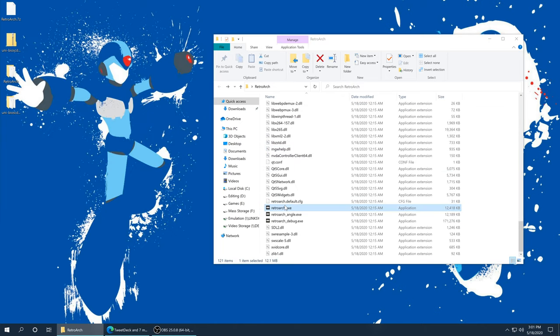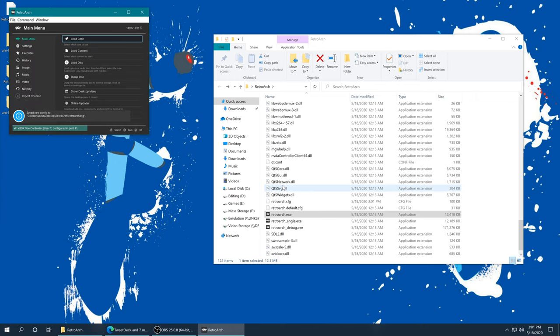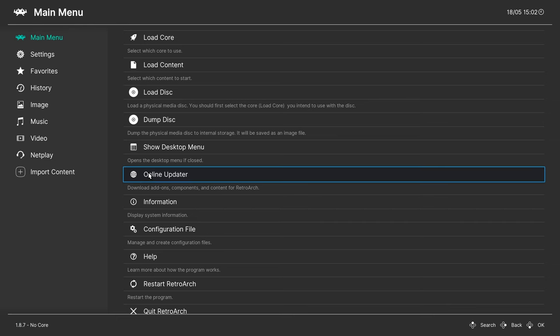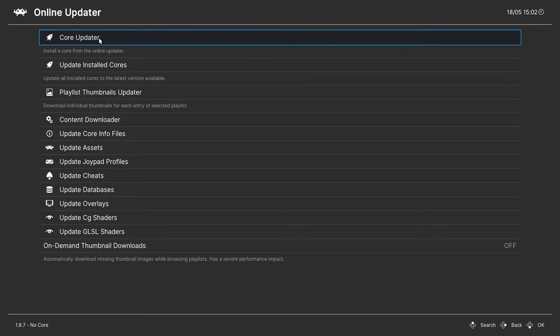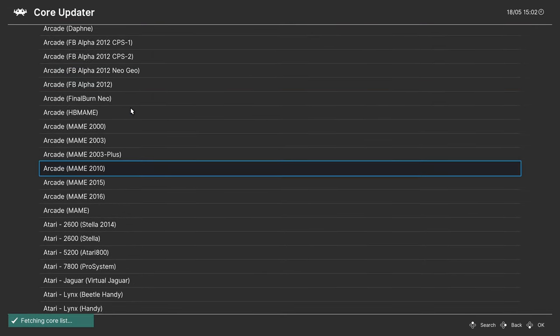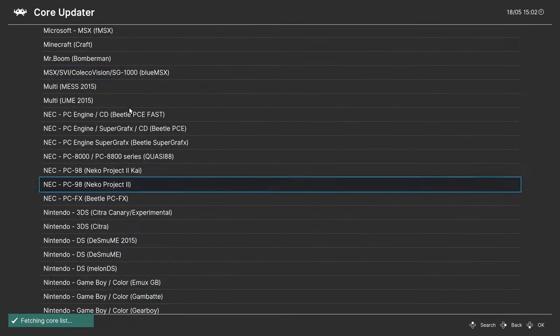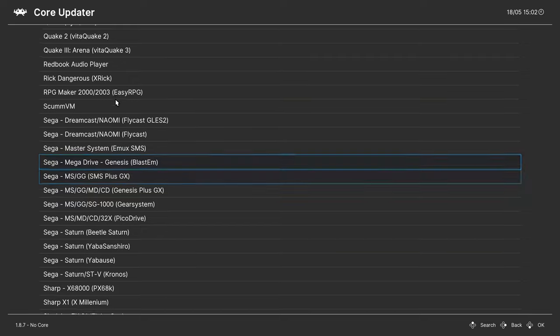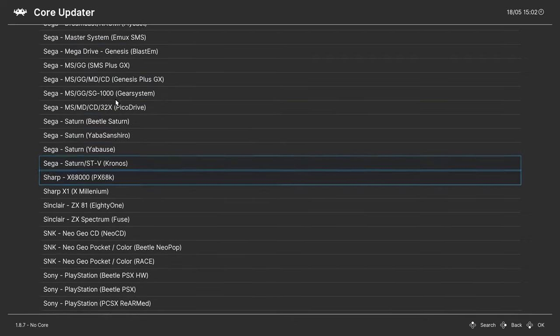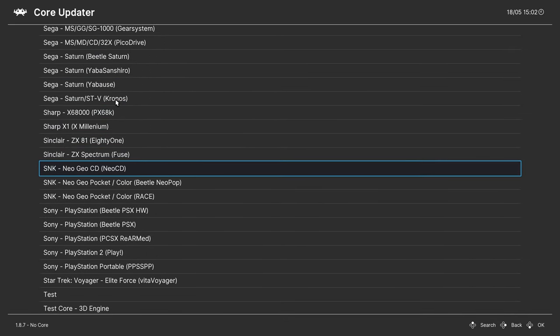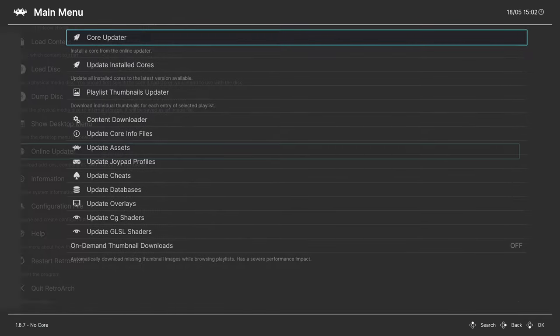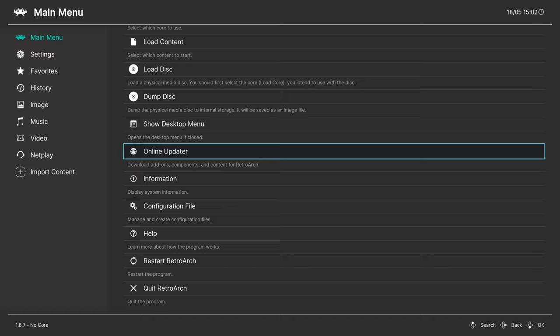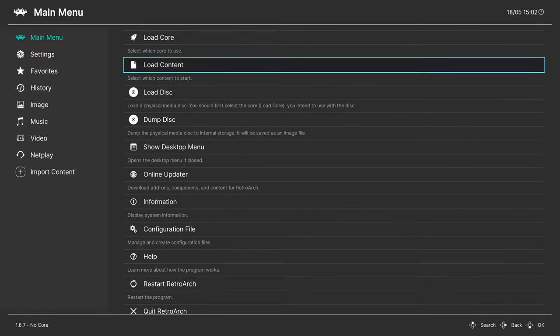Now that that's placed, go ahead and open up RetroArch. You can press F on your keyboard to go into full screen mode if you'd like. We're going to go to the online updater, core updater, and press right on the keyboard to go to the S's for SNK. We are going to download SNK Neo Geo CD Neo CD. Once you have that downloaded, press backspace twice to get back to the main menu and you can begin loading up your games.